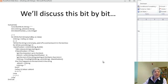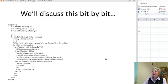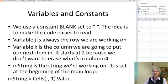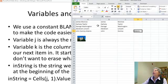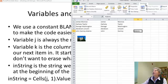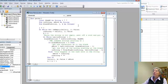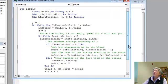So how do we do this? This is the code, but we're going to look at it bit by bit. Let me go over to the code — I'll go to Developer and Visual Basic, and here's my subroutine.